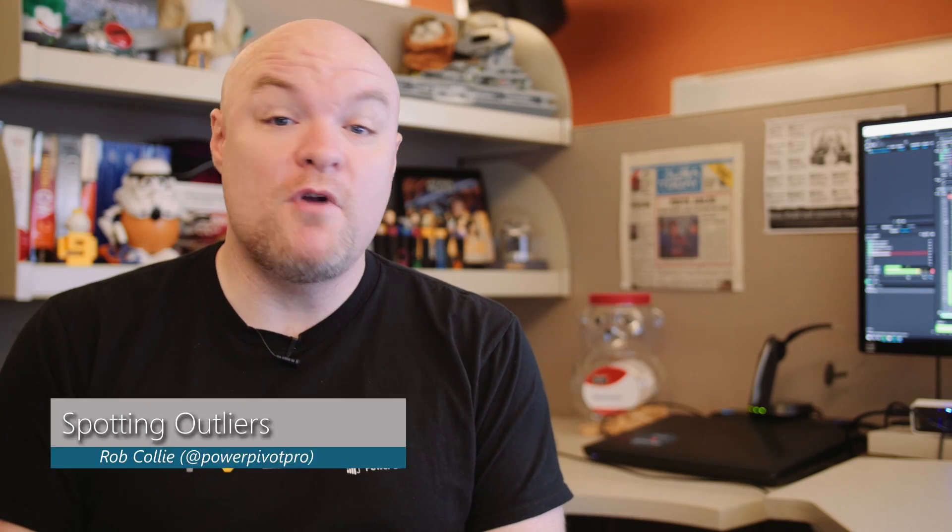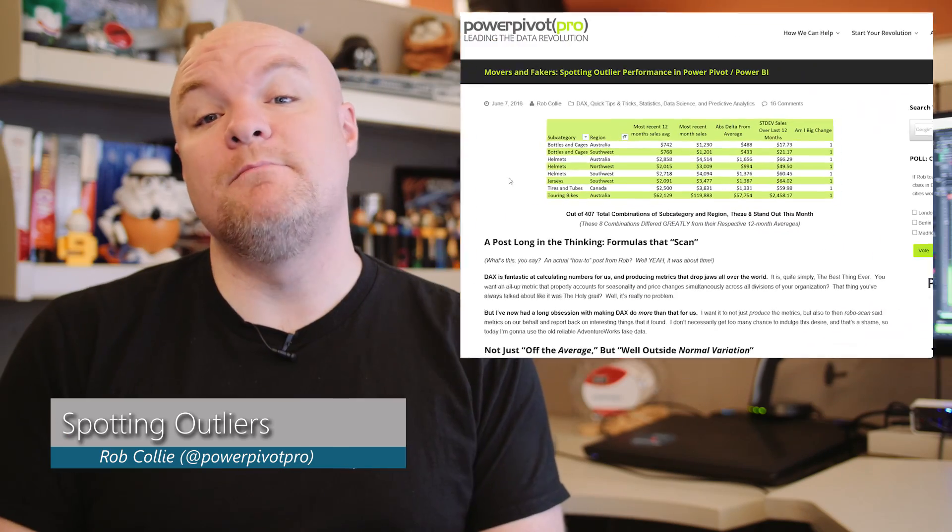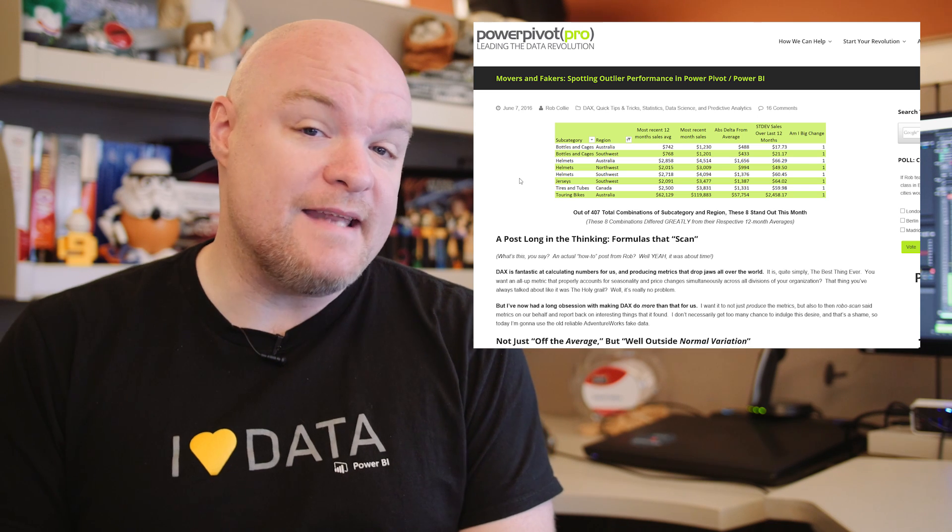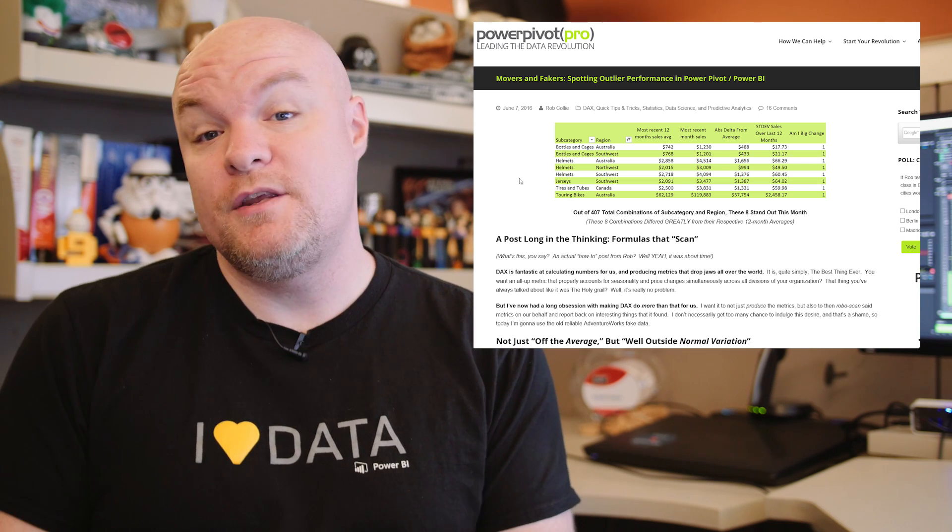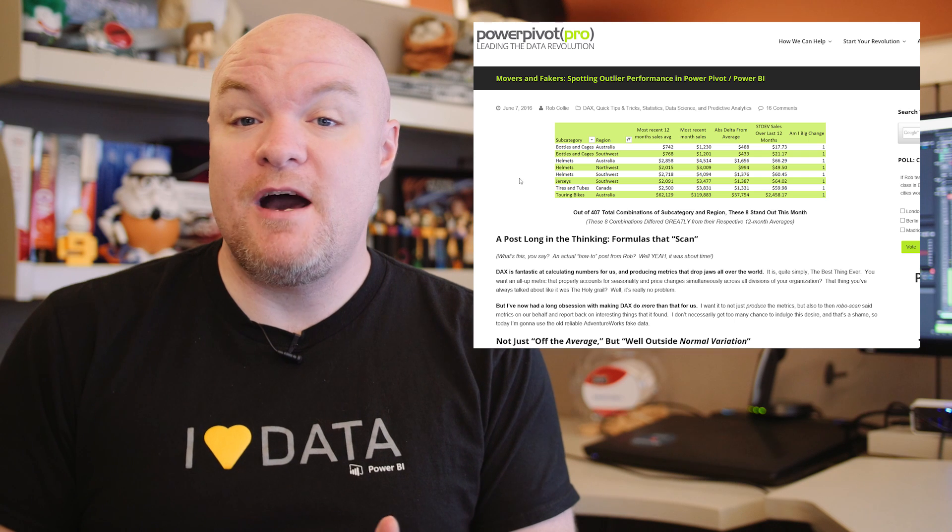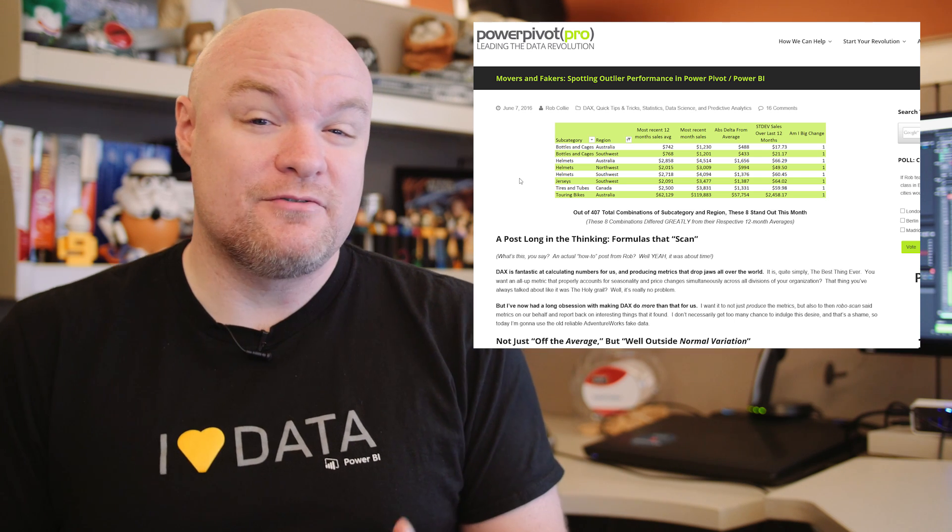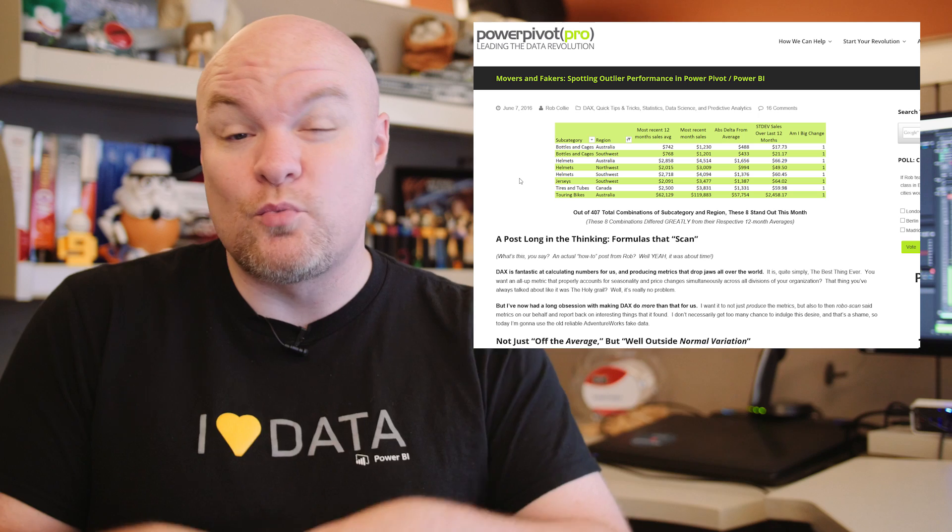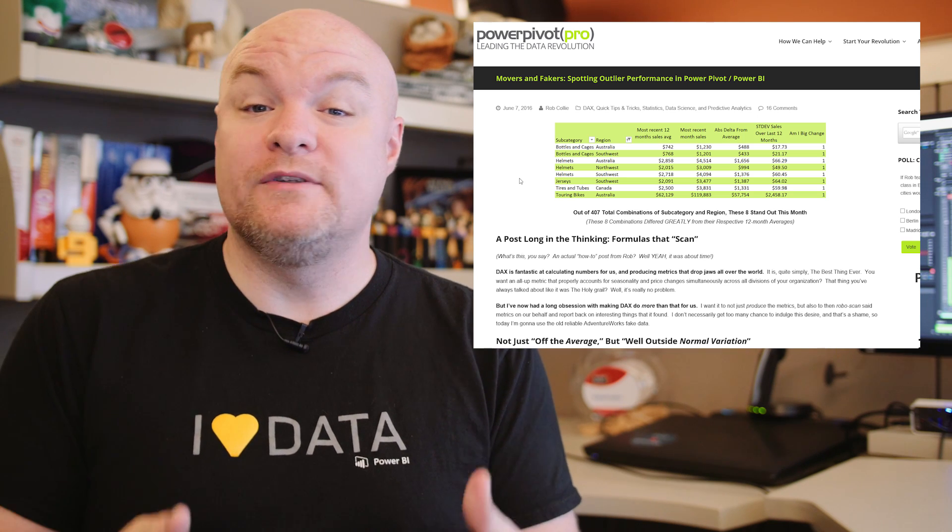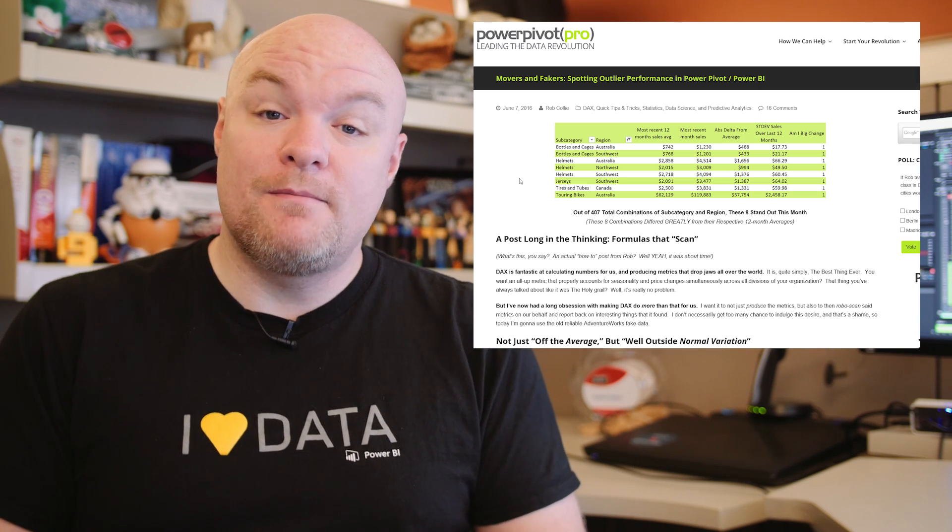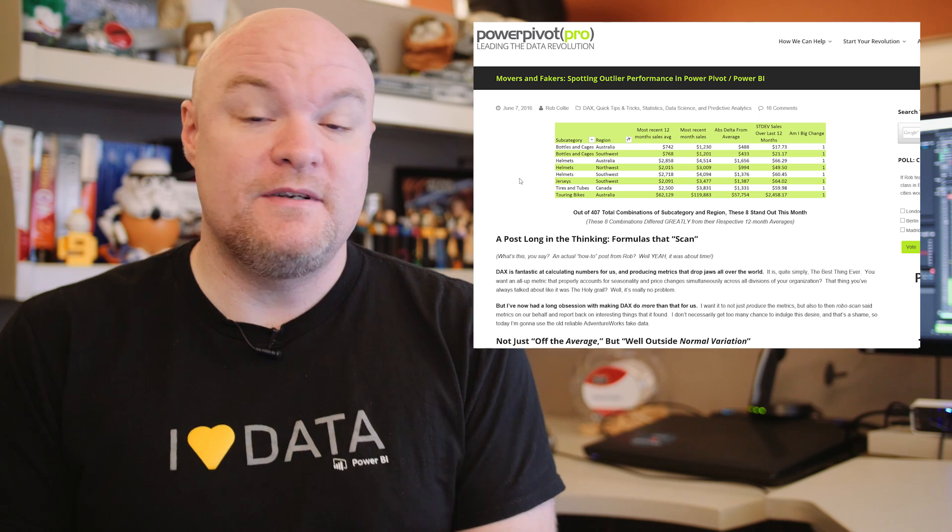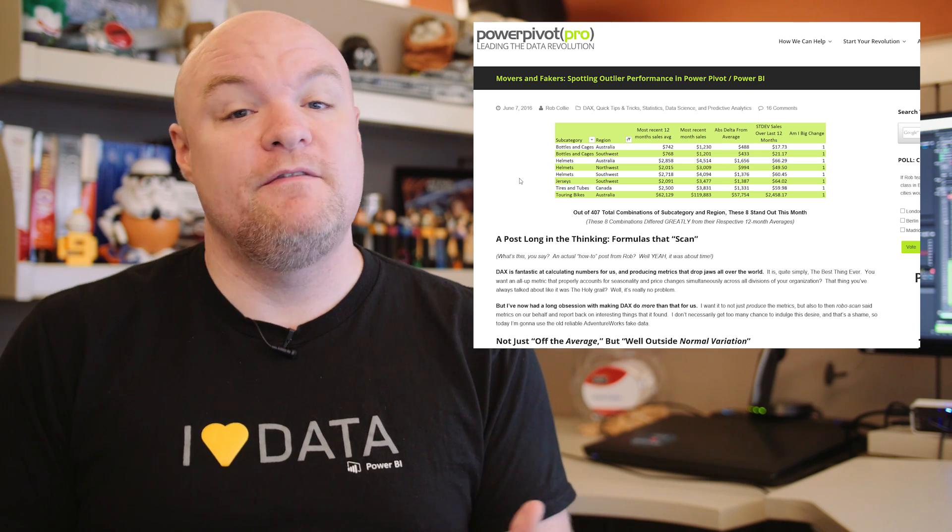First up is a blog post from Rob Colley where he's calling out the movers and the fakers. He's using DAX to help you spot outliers within your data. If you've ever been curious about how to actually do this and find the items that are just way outside the bounds of what your normal data is, check out this blog post and see what he did from a DAX perspective to do this inside of Power Pivot or within Power BI.